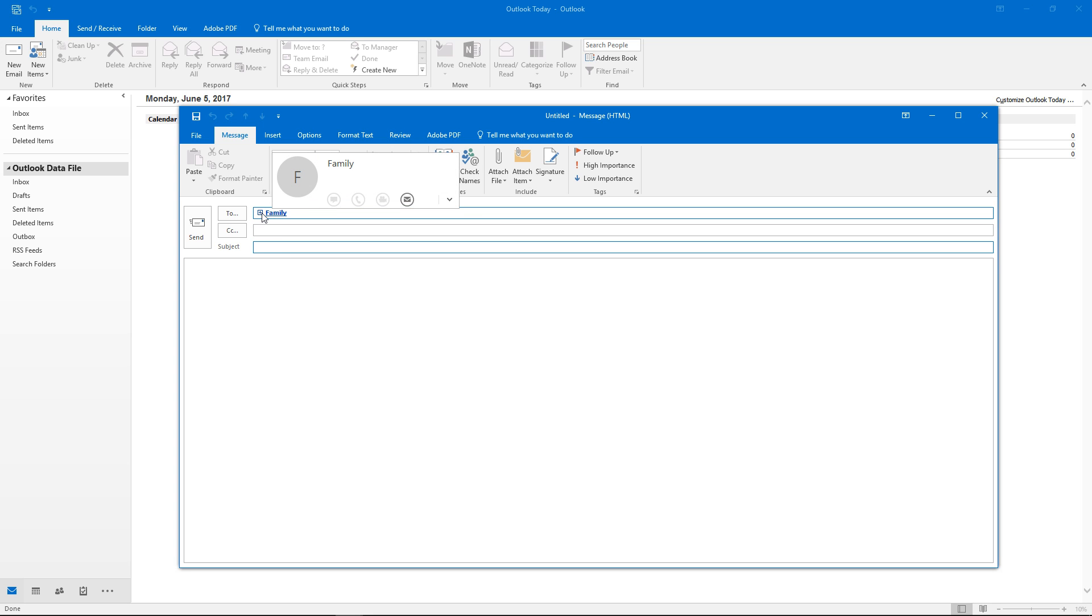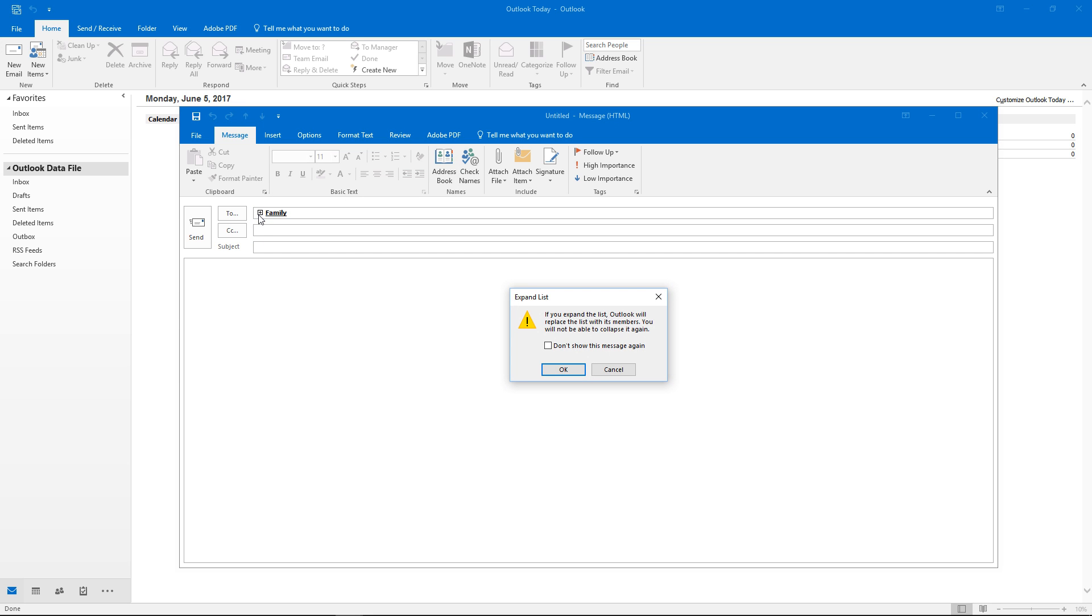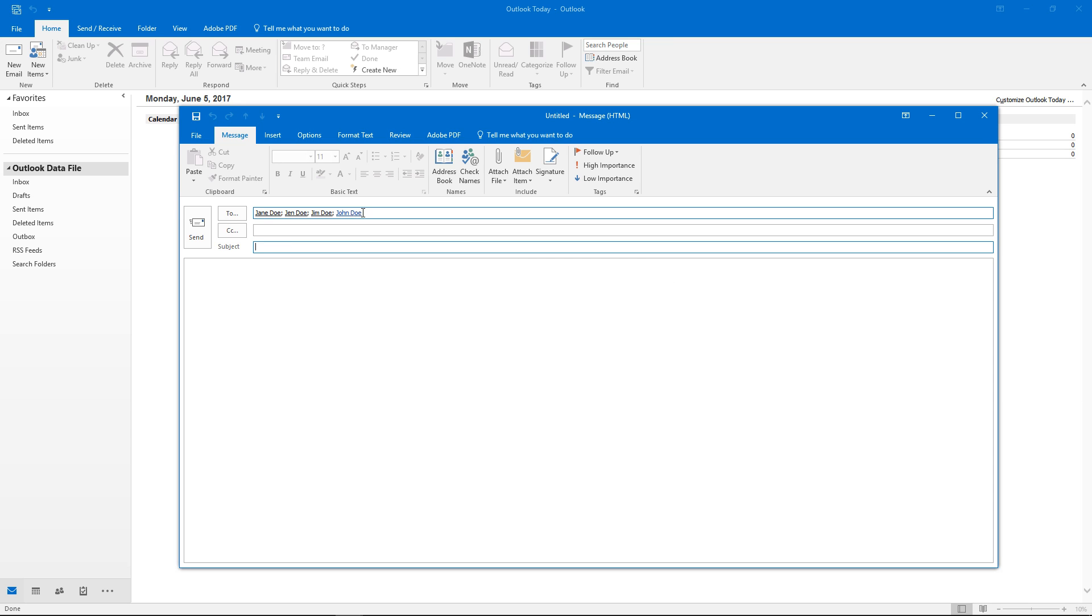If you wanted to see who all was involved in the family group you can open that up there. We won't be able to close that but we'll be able to see all the names.